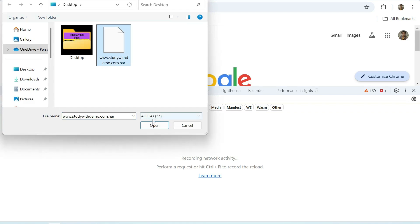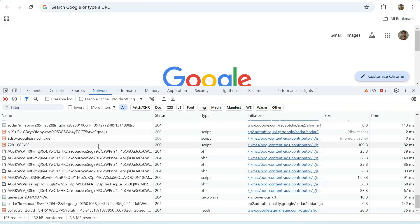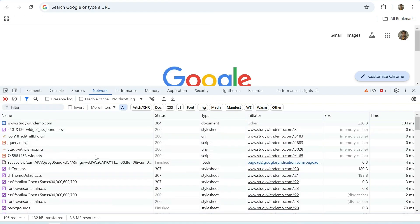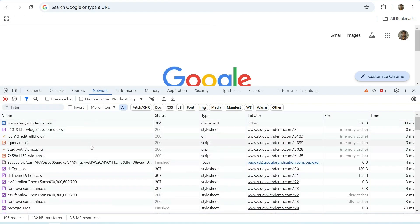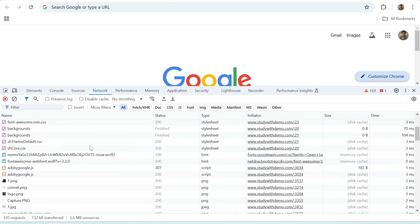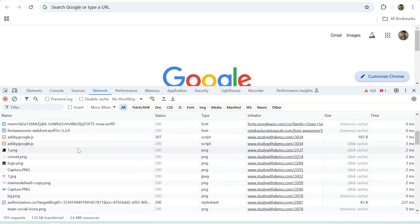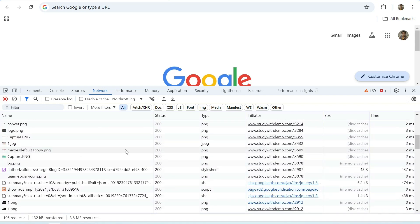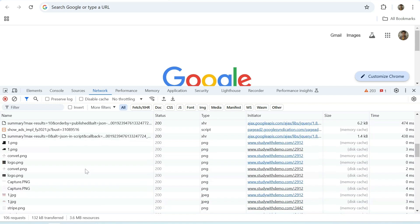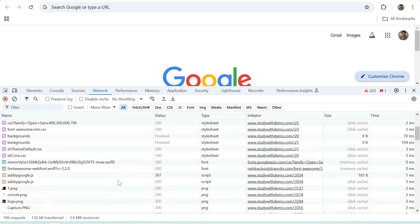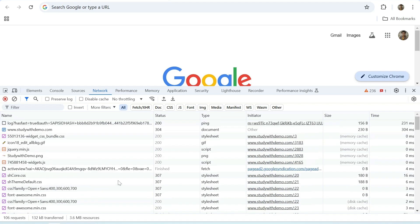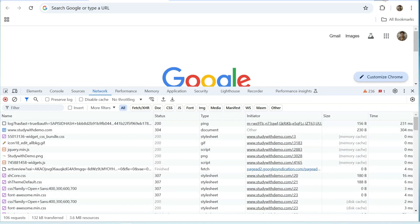Click here, open. Here we can see all the data, PNG image, CSS files, all the stuff we can see here. That's it, thank you for visiting Study with Demo YouTube channel.